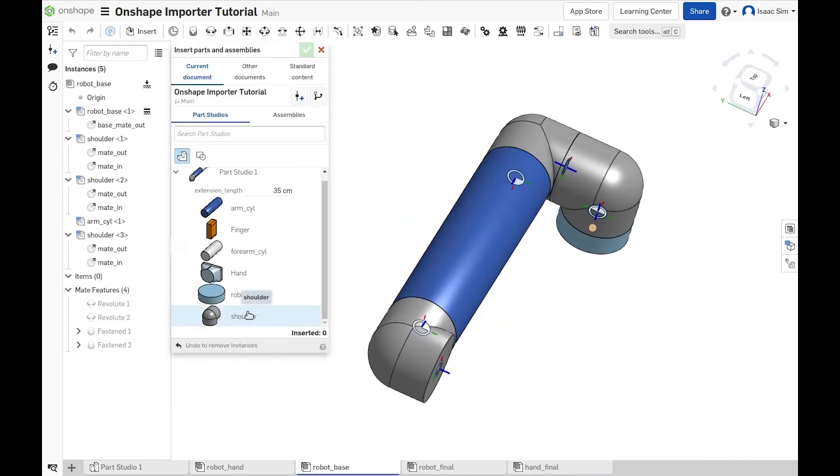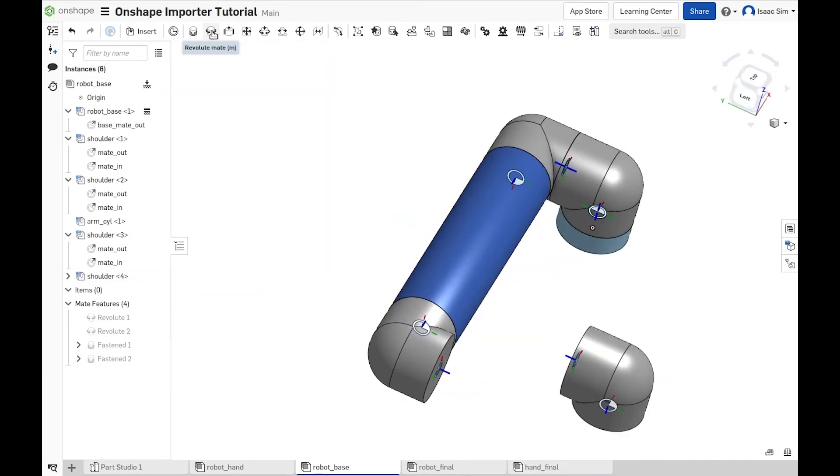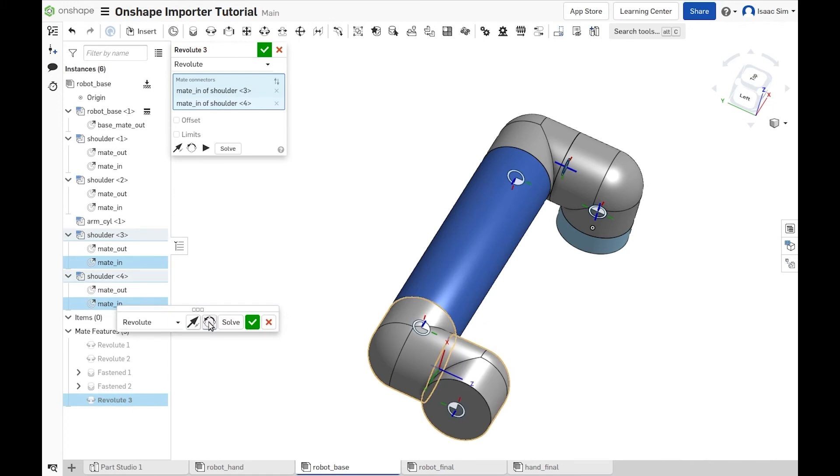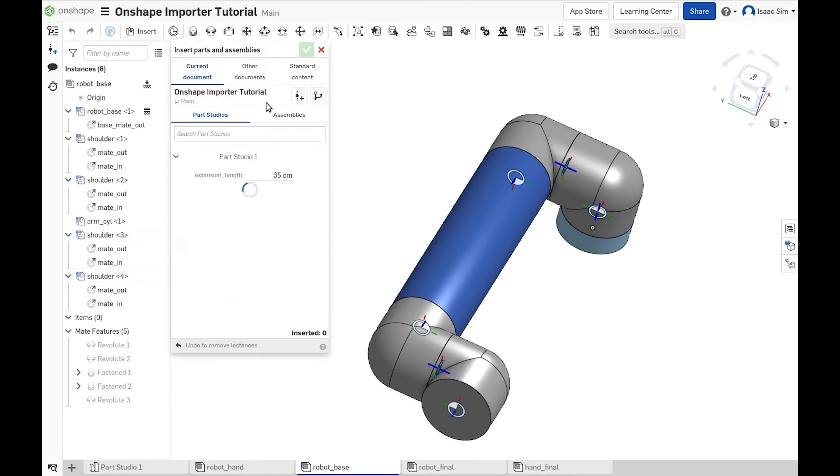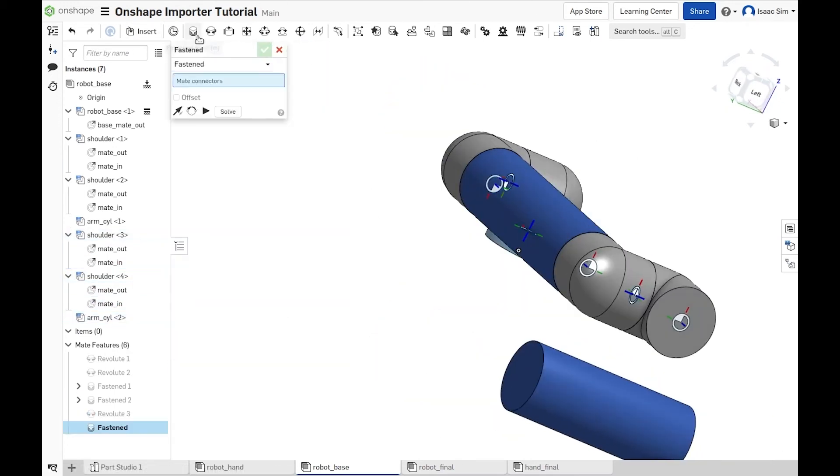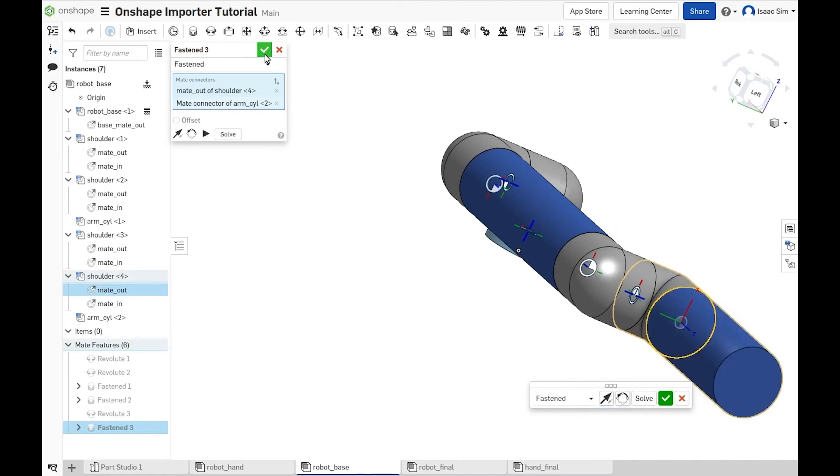And now, we keep adding the rest of the robot arm, making sure that the second extension is only 25 cm instead of 35, until we get to the point where we add the final gripper.